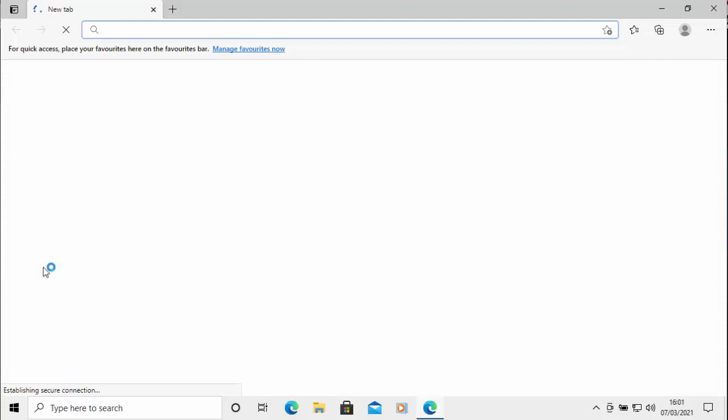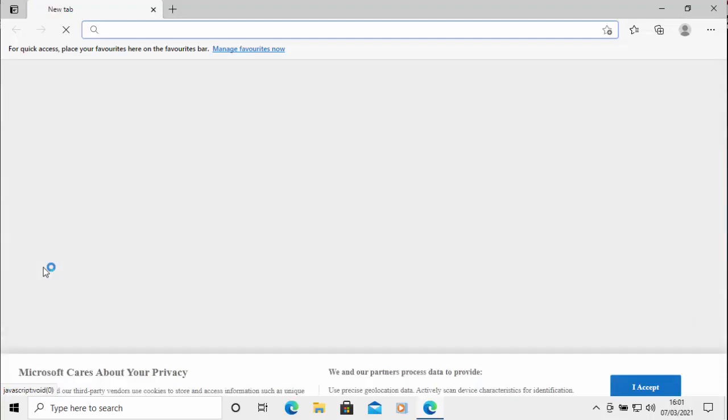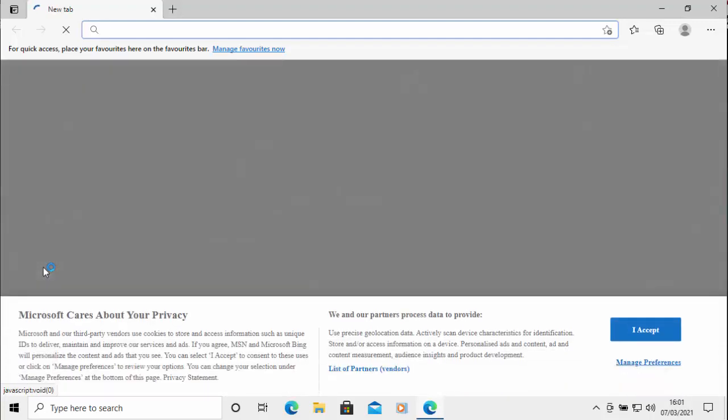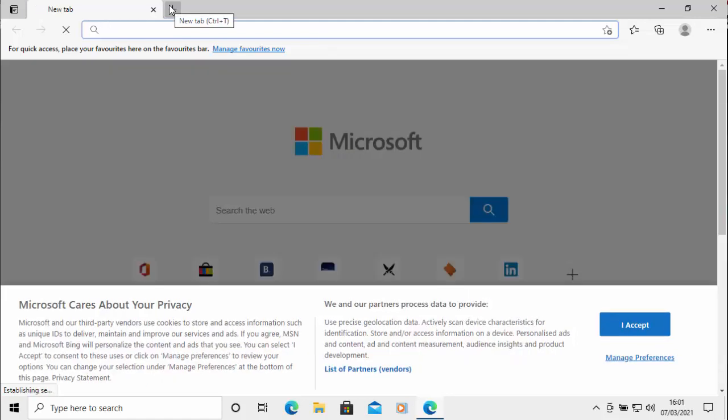But not only that, when you open up a new tab as well, like up the top here, that will also take you to a Microsoft page. Now perhaps you want to take that to a different page, something like Google.